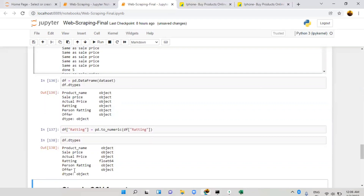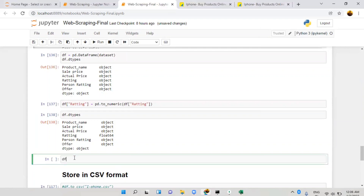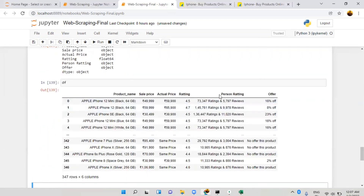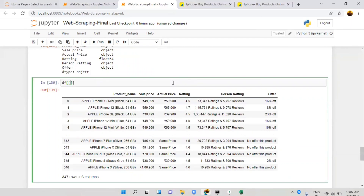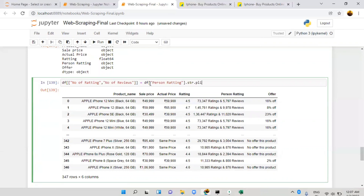The rating is floating point values. Our next target is to convert the 'person_rating' column into 'number_of_rating' and 'number_of_reviews' — two separate columns. We'll work on df['number_of_rating'] and use dot str dot split to split the values, with expand=True.